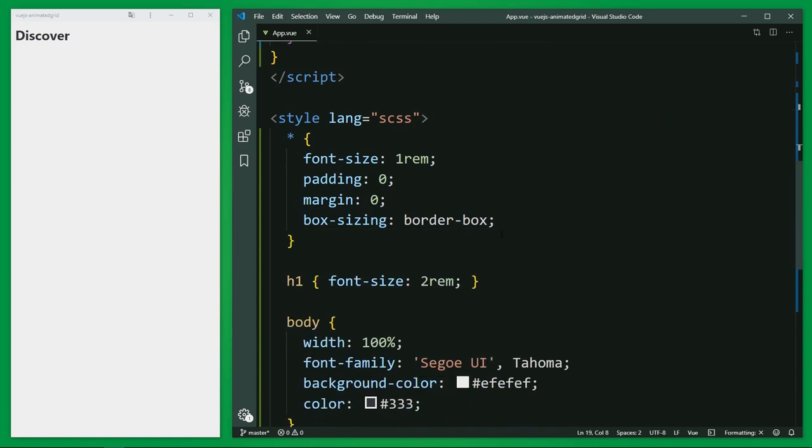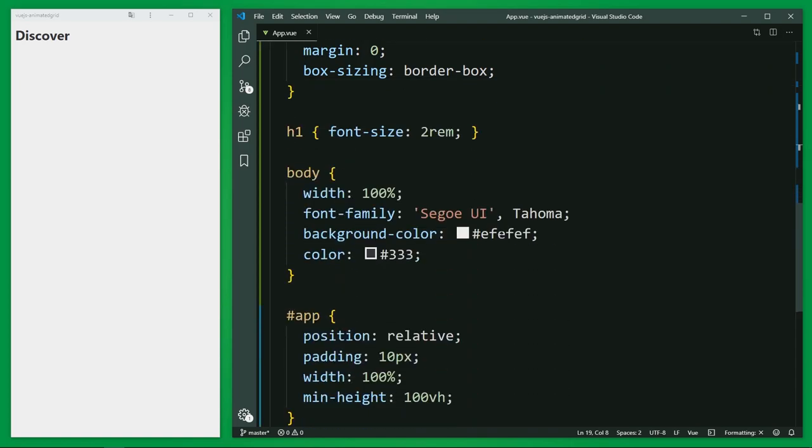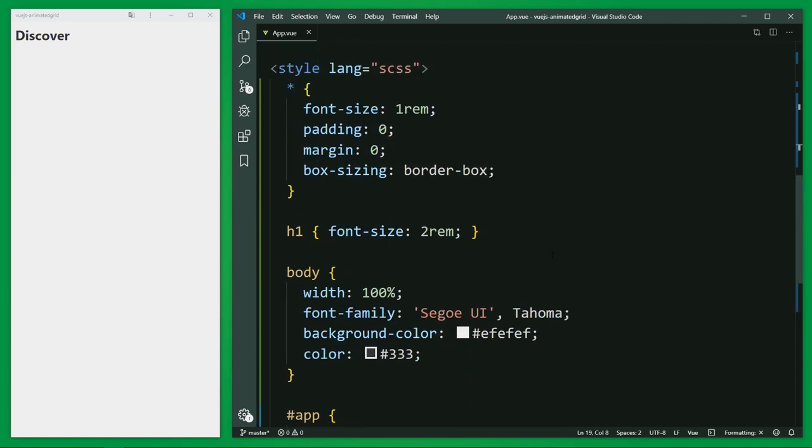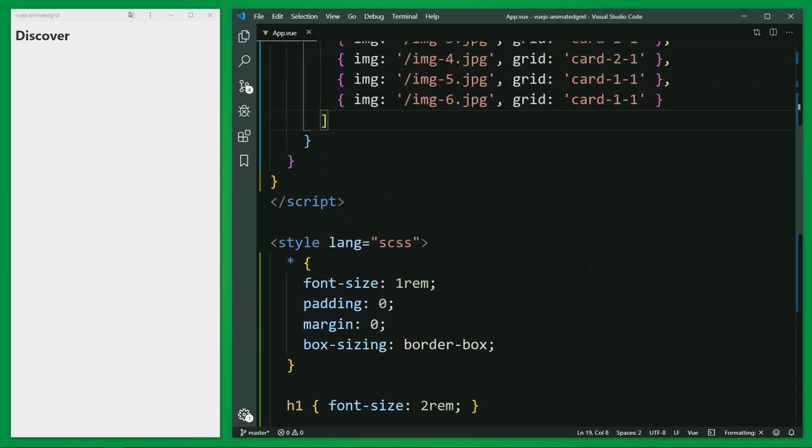And in this style section, I have prepared some global CSS definitions.